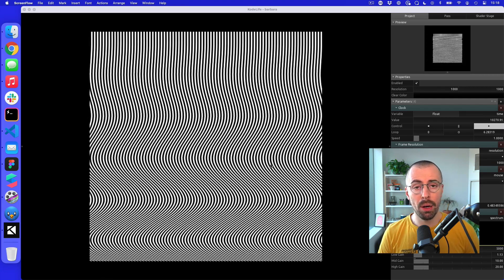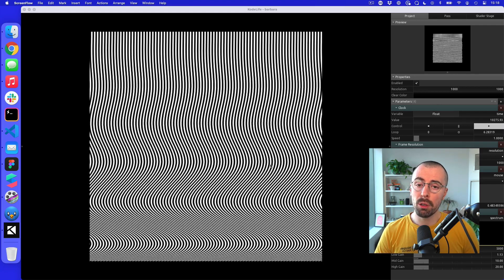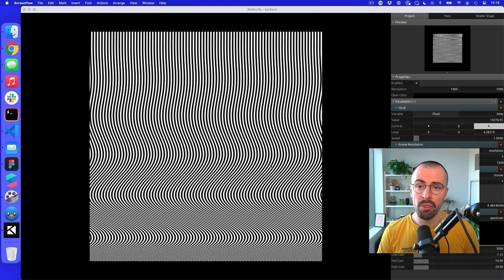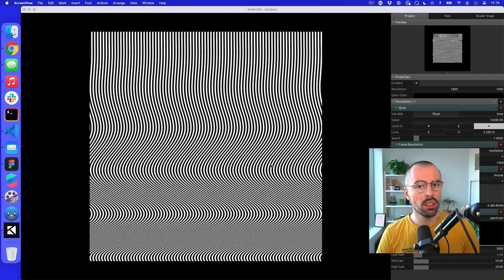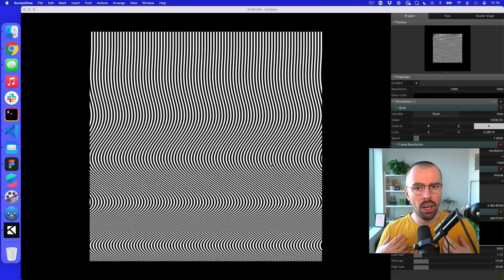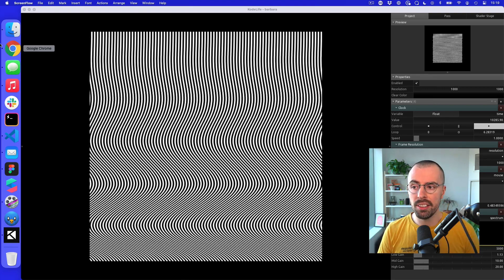Rick from Supai here and on today's tutorial we're going to talk about how to make optical artwork that looks something like this. We're going to be using a program called CodeLive and we're going to be writing some code from scratch using OpenGL shaders.